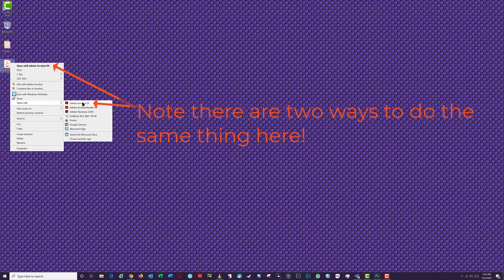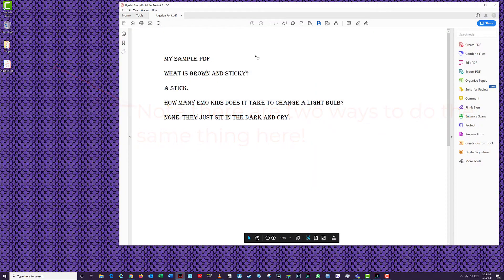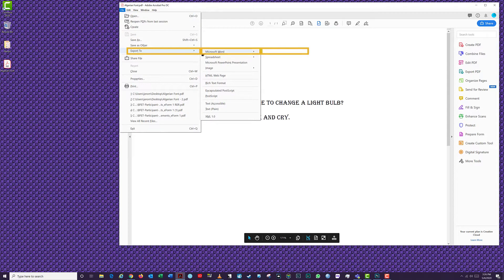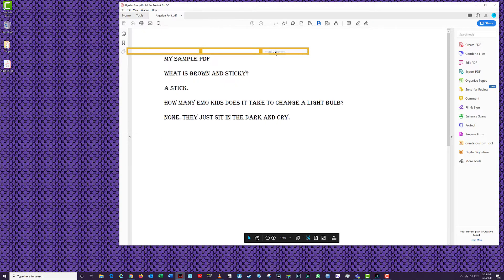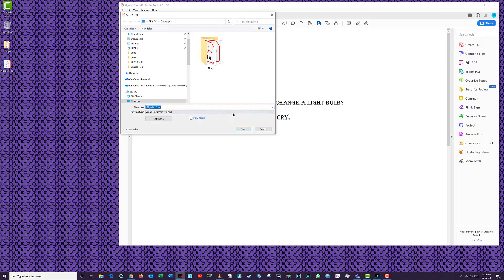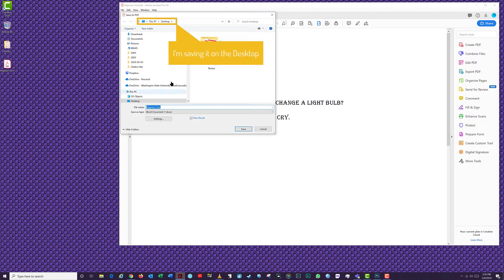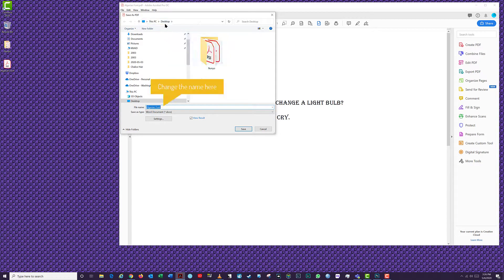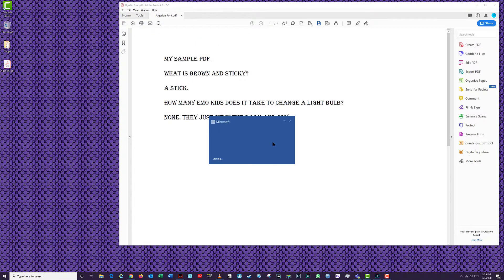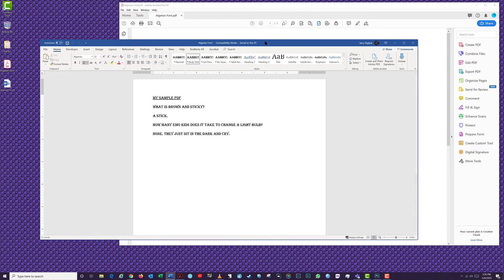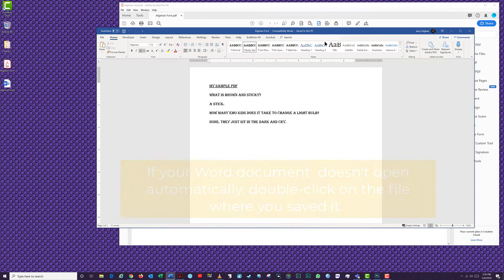To convert your PDF file to a Word document, click on the File menu, select Export To, then Microsoft Word, and then Word Document. In the Save window that appears, select the folder in which to save your file. You can also rename the Word document if you choose. I like to leave them the same, so it's easy to match up the two different formats of the same file. Click Save, and Acrobat will create your Word document. Microsoft Word will then open the document automatically for viewing.